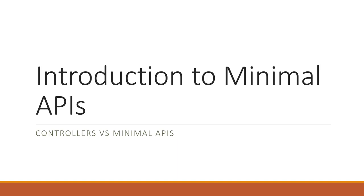In general, both can do almost the same thing. Probably in 95% of the cases, it doesn't really matter, and it is a matter of preference to choose one over the other. However, there are certain features that controllers have that minimal APIs do not.